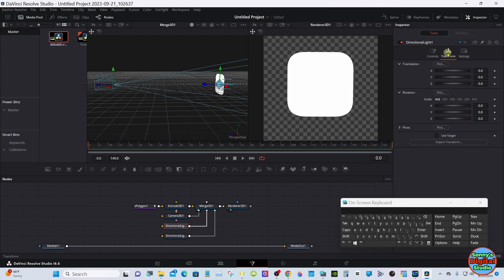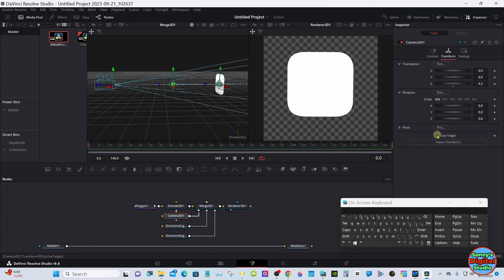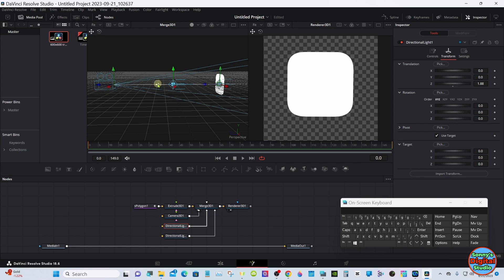Select one of the lights — the front one. Go in the Inspector under Transform, Translation Z axis again. Select Use Target, and that reminds me we have to do that with the camera as well — it's a huge must for the camera. You can also move these around in Viewer 1 with the little handles; I find them very intuitive and a little easier than using the controls.